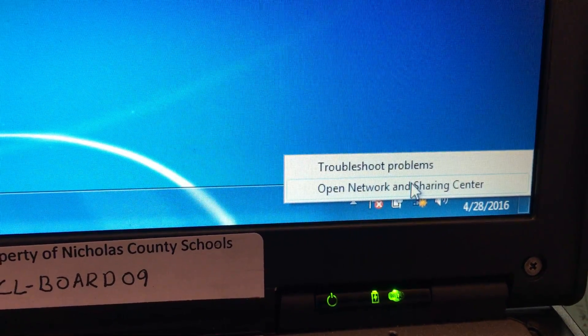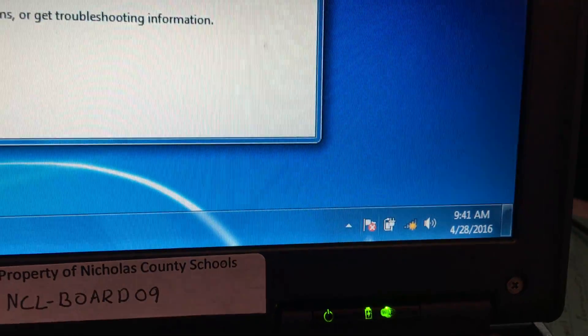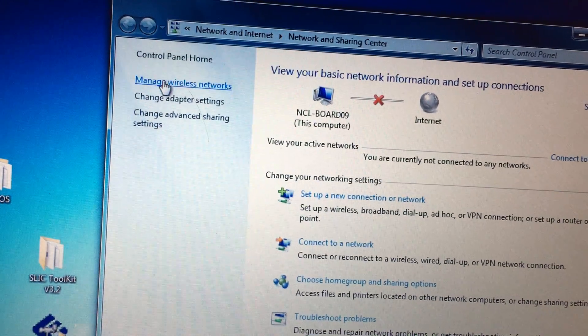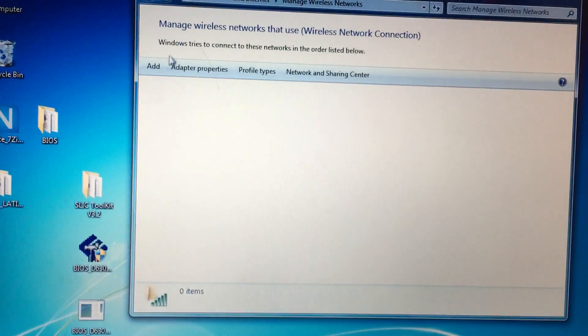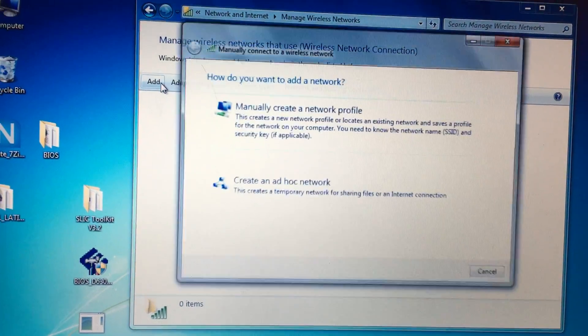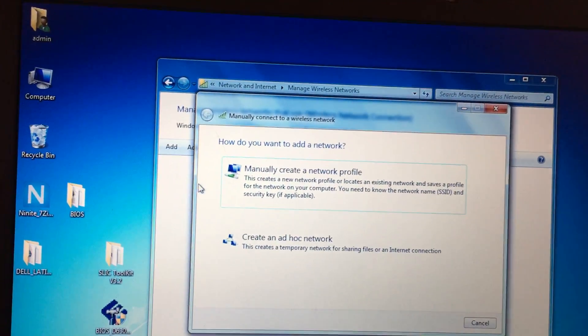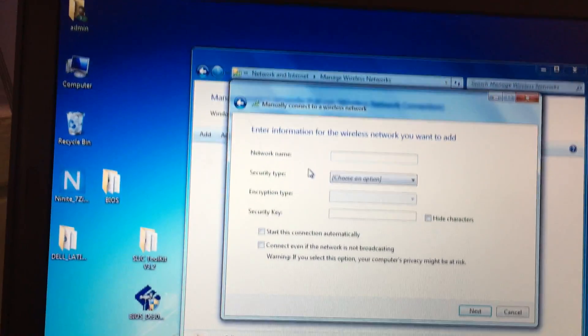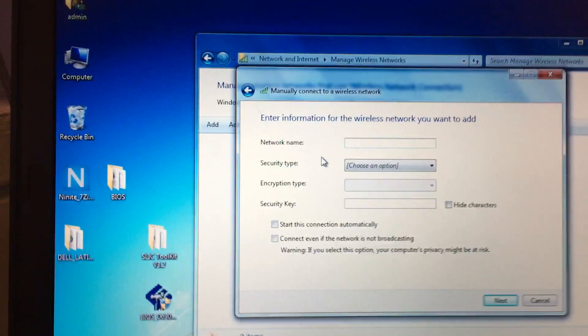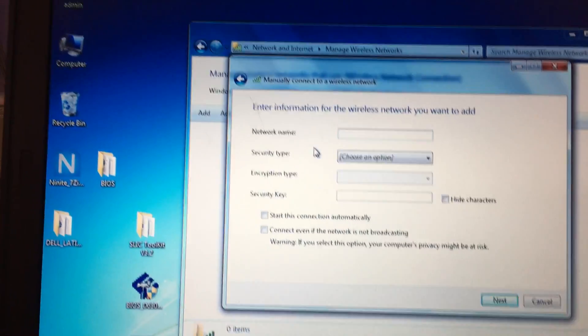Then go up here and hit Manage Wireless Networks and hit Add. You have to manually create this profile, so you've got to type in—I'm going to set the phone down—type this in.